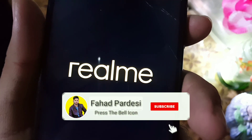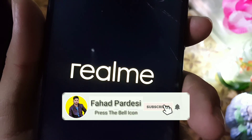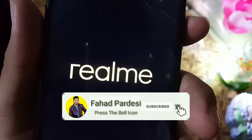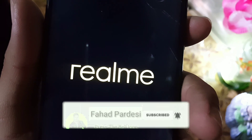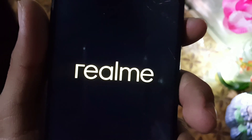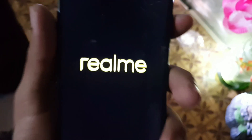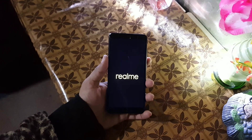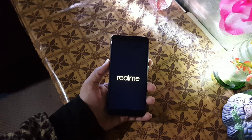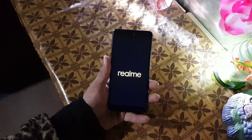Hope you liked this video. Hit the like button, don't forget to subscribe to my channel, keep supporting. Thanks for watching, peace.